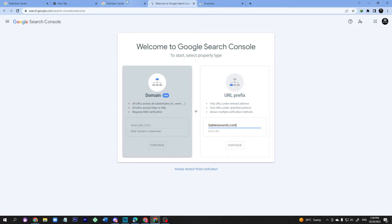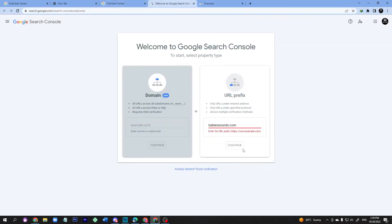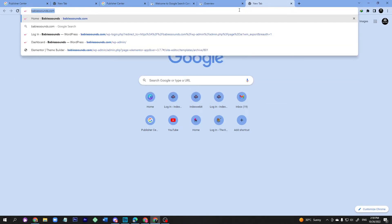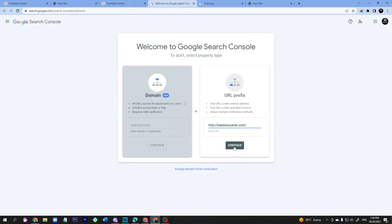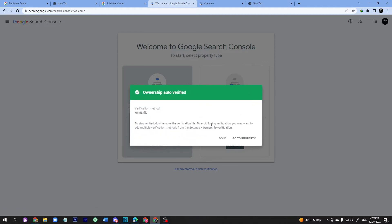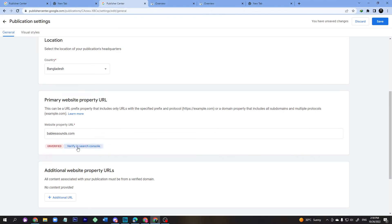Enter www.babysounds.com with www included. It will be checking ownership — wait a few seconds. Ownership is already verified, so go to property. Here is the property. Now I click 'Verify' in the Publisher Center and it will show verified.